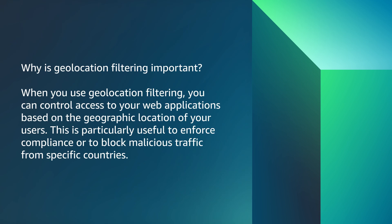But why is geolocation filtering important? When you use geolocation filtering, you can control access to your web application based on the geographic location of your users. This is particularly useful to enforce compliance or to block malicious traffic from specific countries.